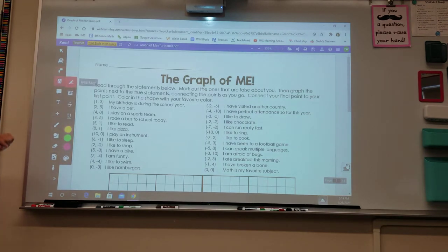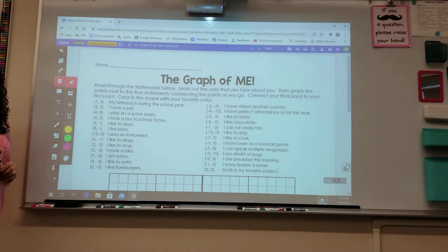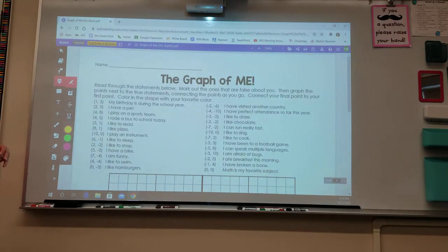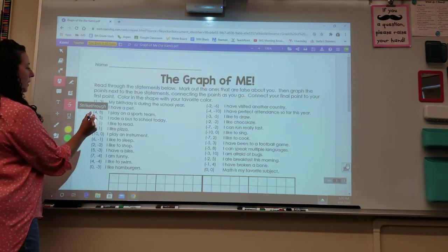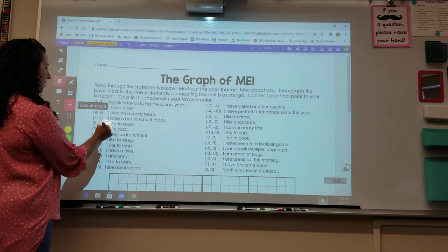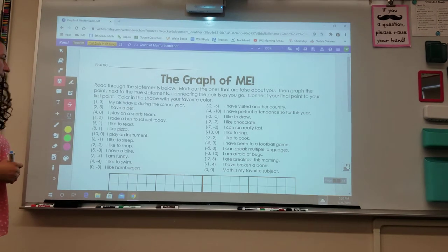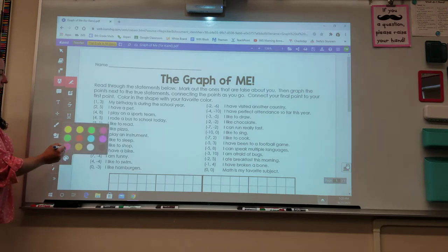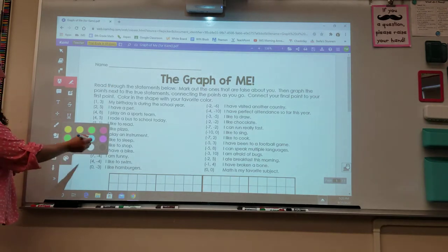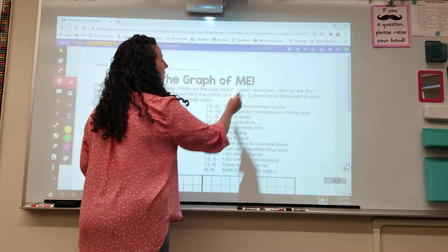The next tool is the markup tool, which has several different features. It gives us a text highlighter, which you might want to use to highlight the options in this assignment that apply to you, or maybe to cross out the ones that don't. There is also a box highlighter and a strikethrough tool. You can select a different color for the highlighters and pens — choose from the colors shown or select the palette to choose other colors, which will be saved to your custom palette.